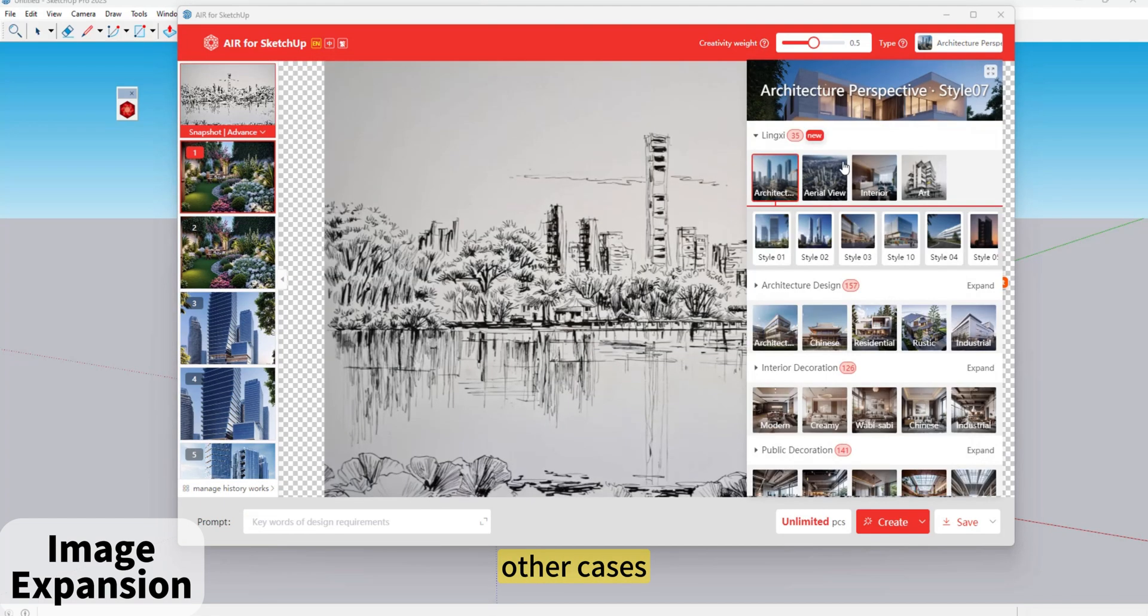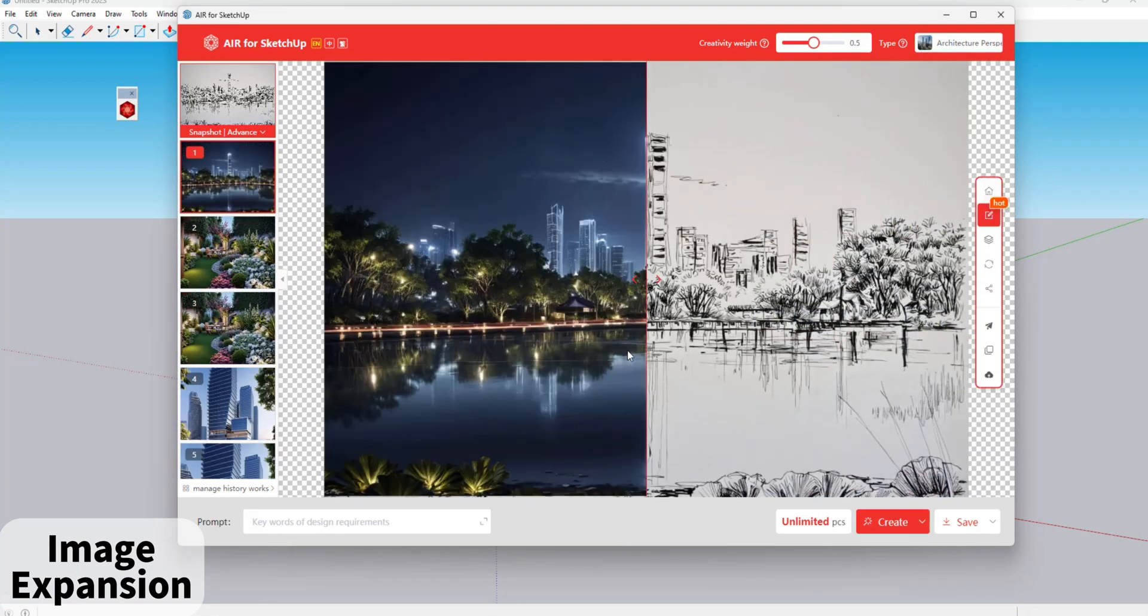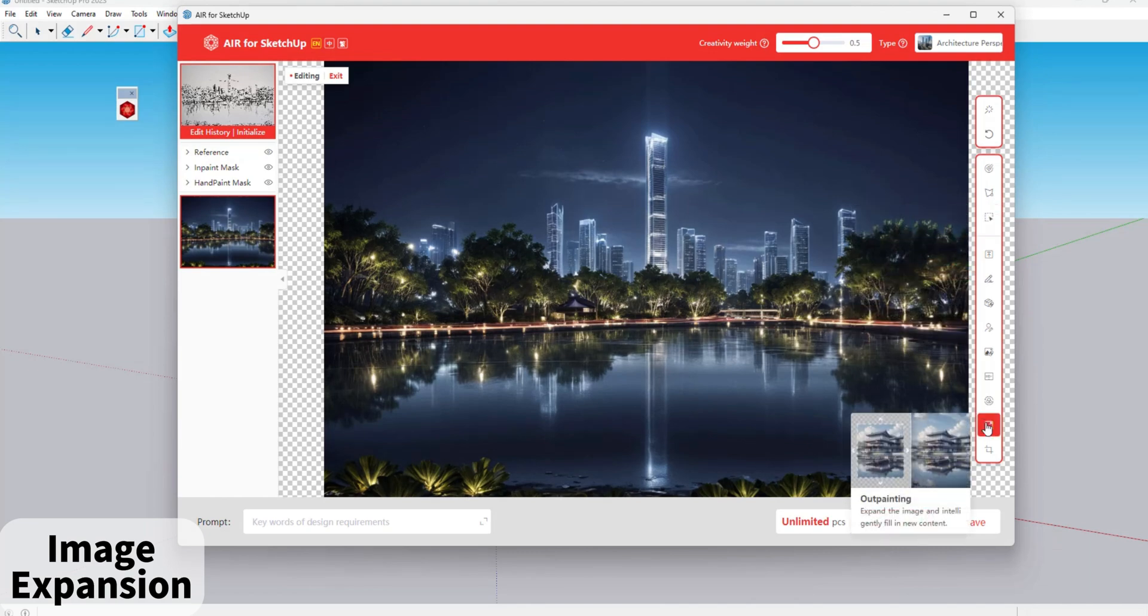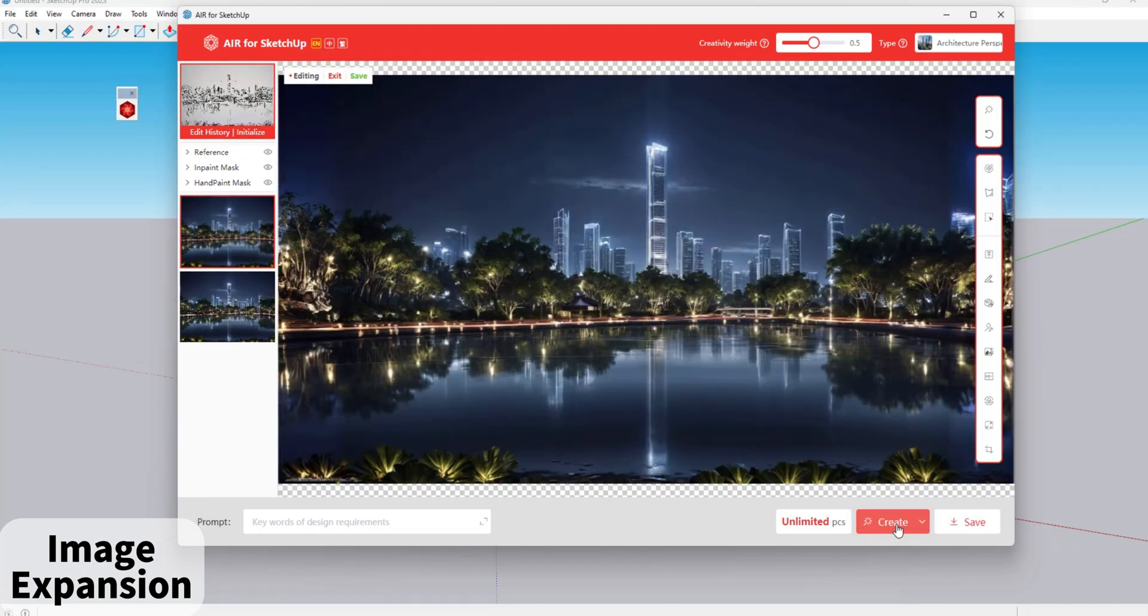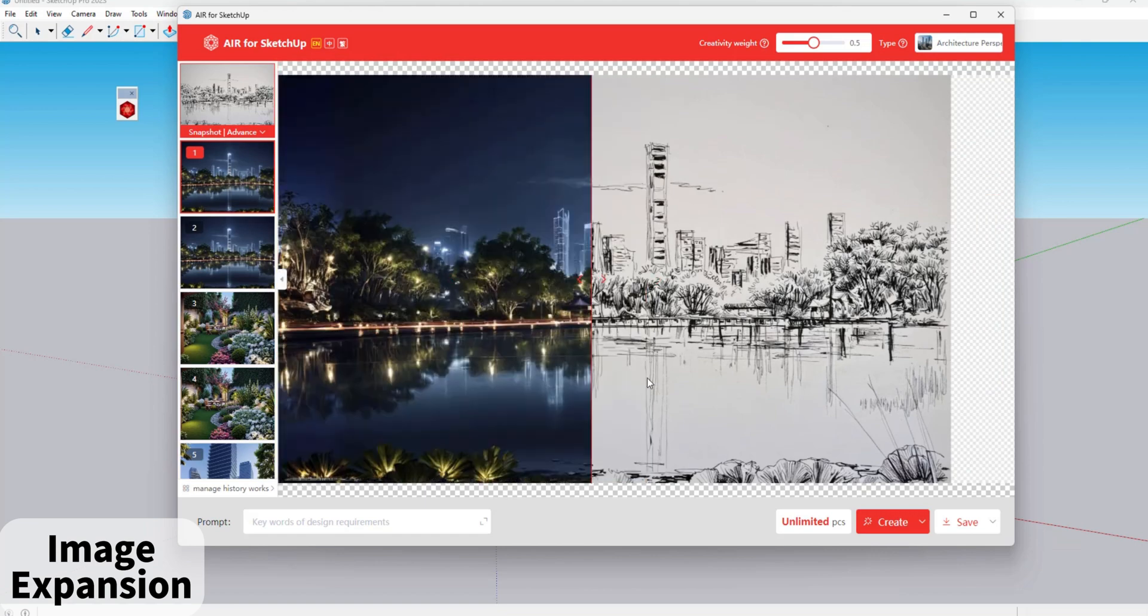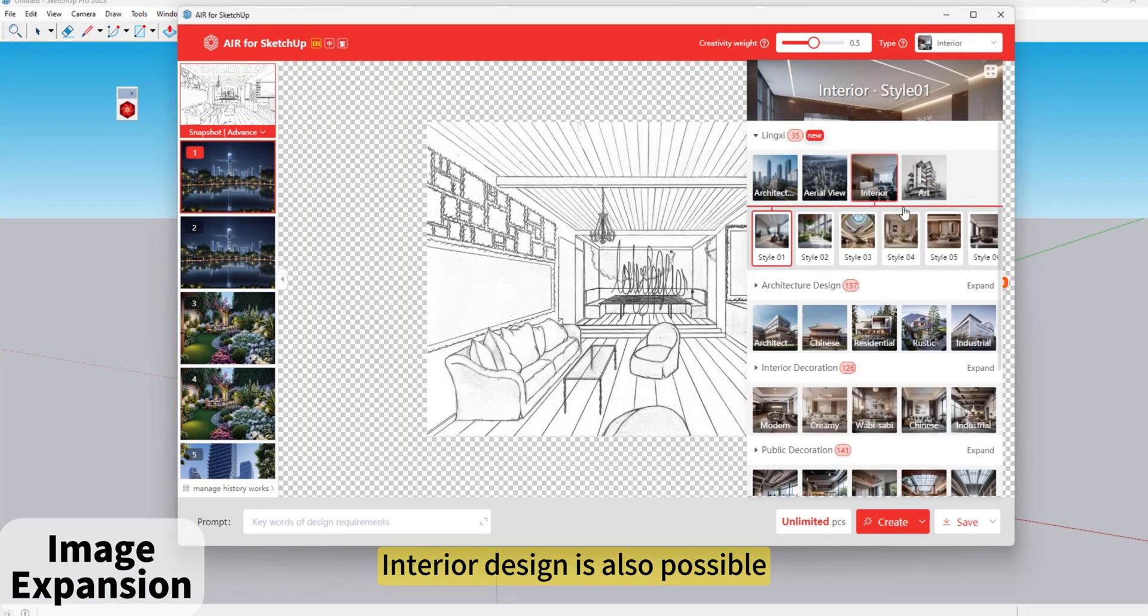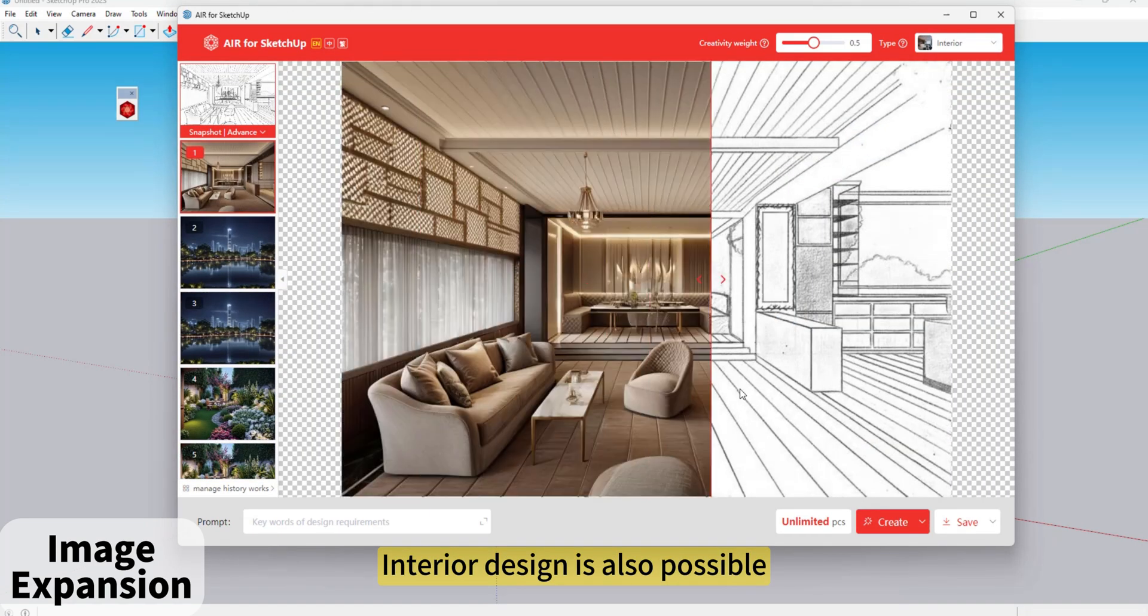Other cases. Interior design is also possible.